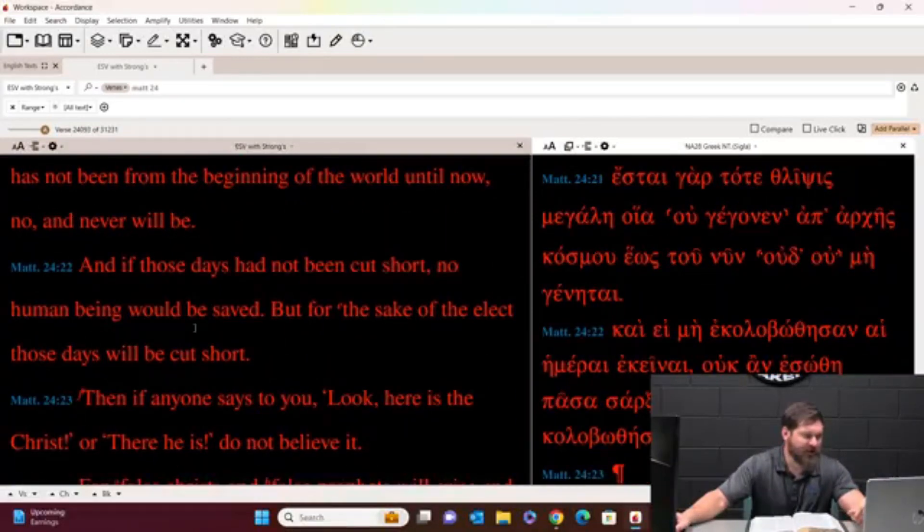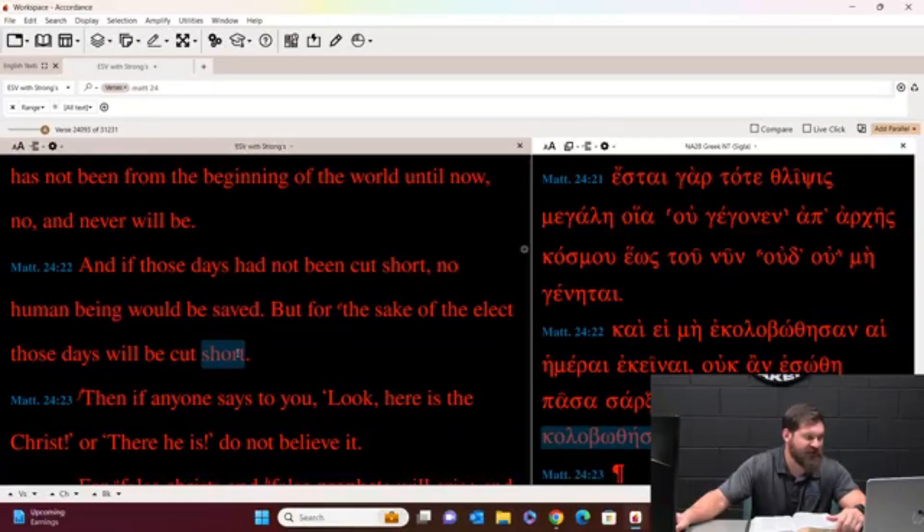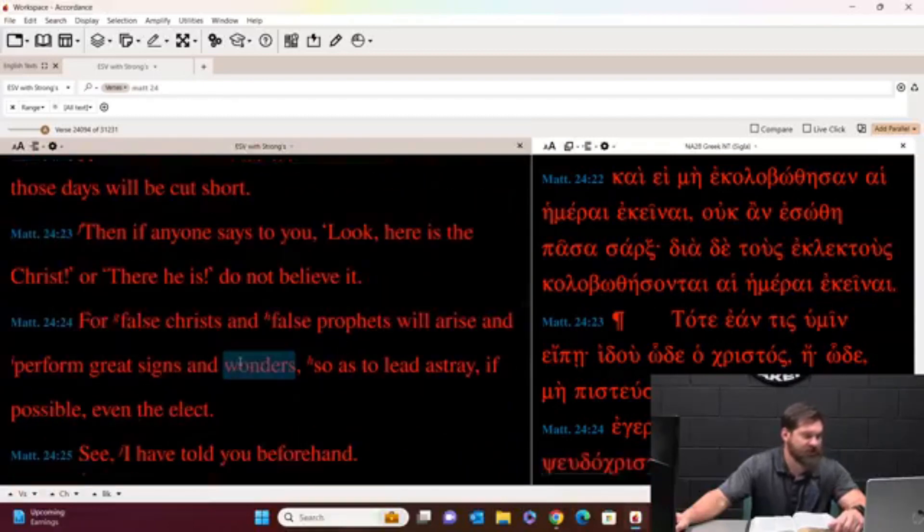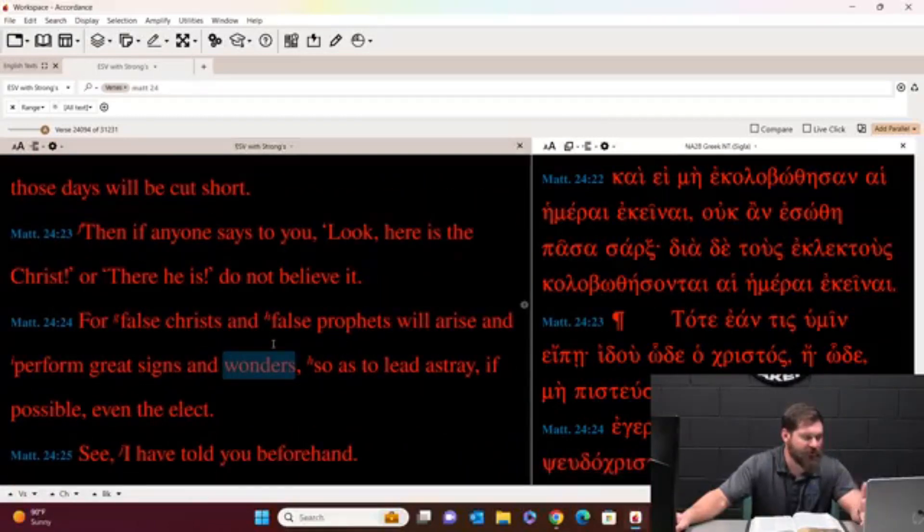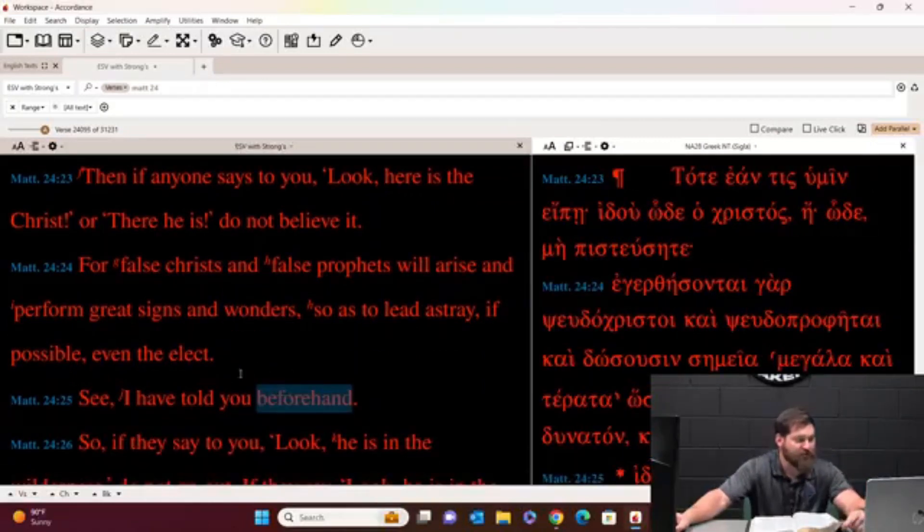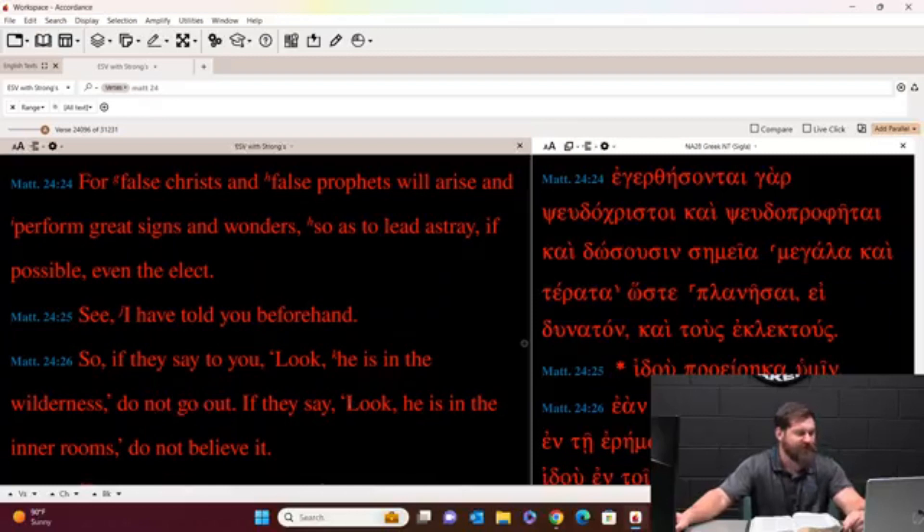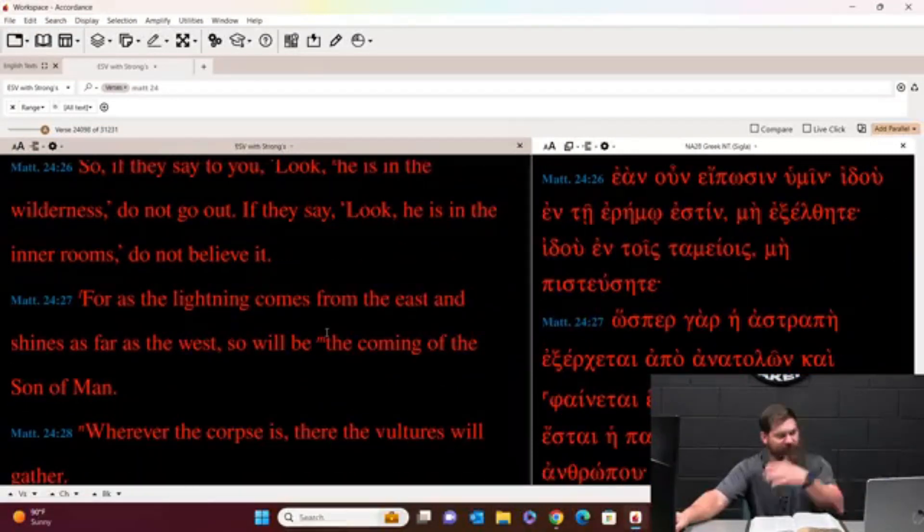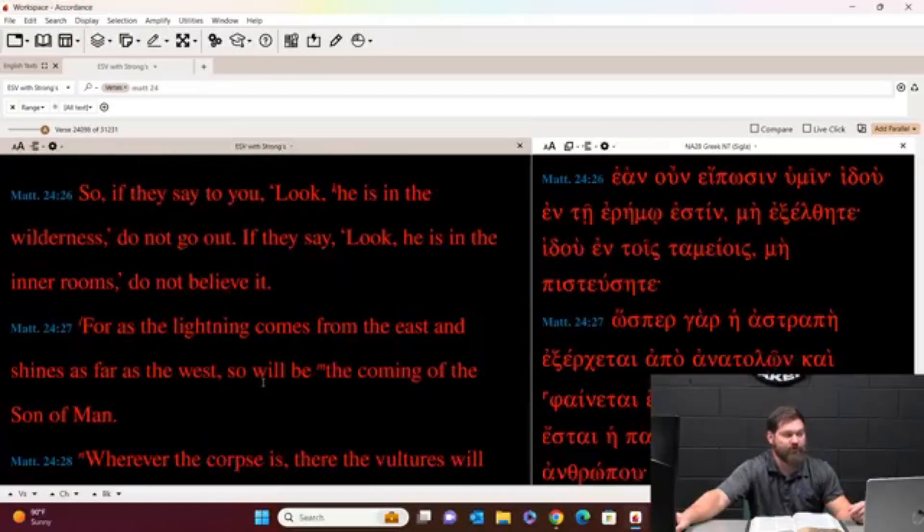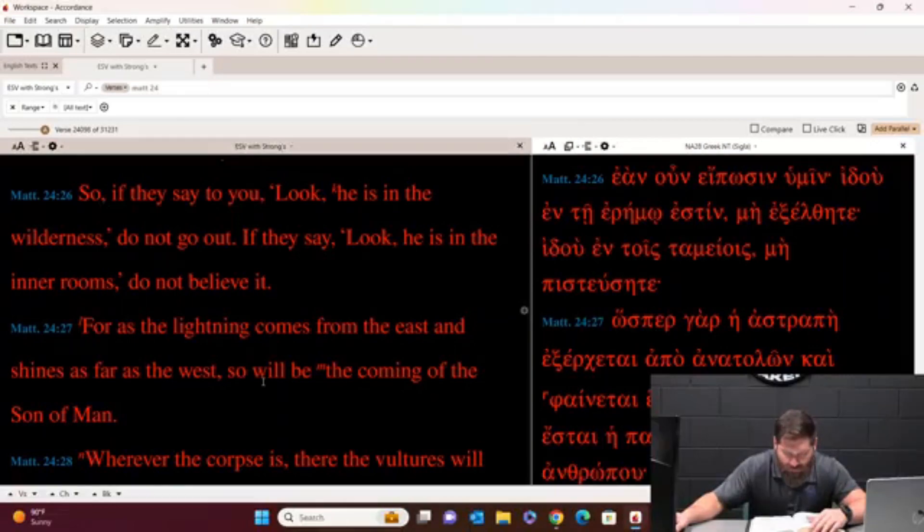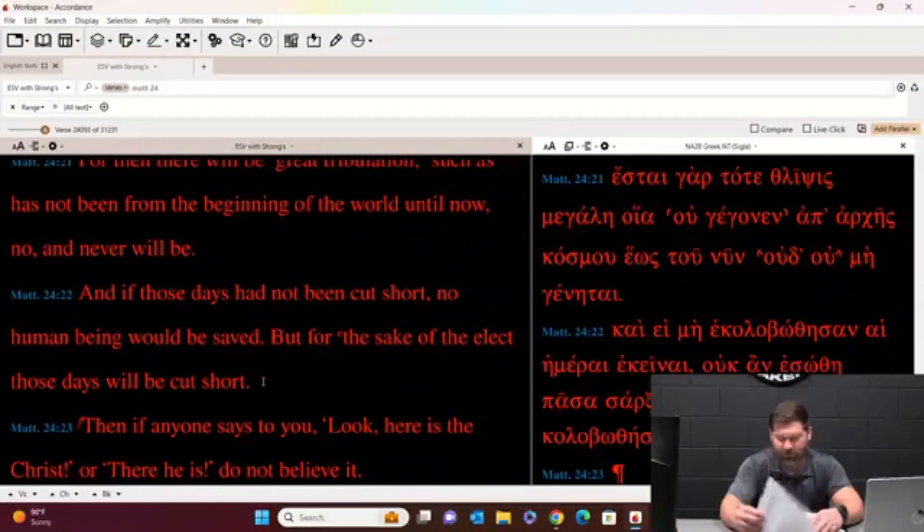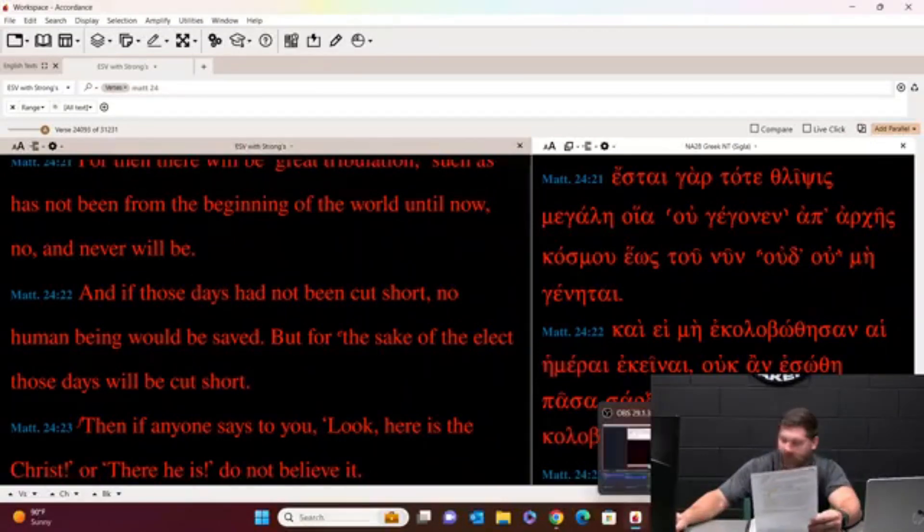And if those days have not been cut short, no human being would be saved. But for the sake of the elect, those days will be cut short. Then if anyone says to you, look, here's the Christ where there he is, don't believe it. For false Christ and false prophets will arise and perform great signs and wonders so as to lead astray if possibly than the elect. See, I've told you beforehand. So if they say, look, he's in the wilderness, don't go out there. If they say, look, he's in the inner rooms, don't believe him. For as lightning comes from the east and shines as far as the west, so will be the coming of the Son of Man. Wherever the corpse is, there will be vultures, vultures will gather.